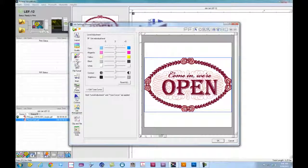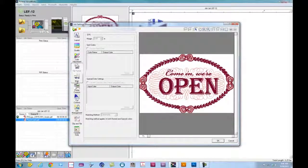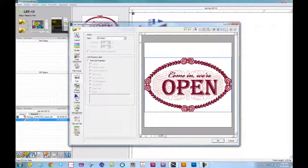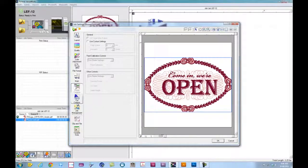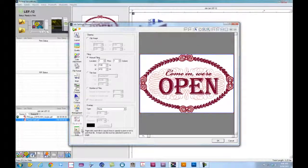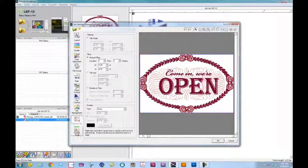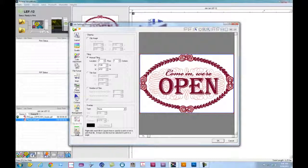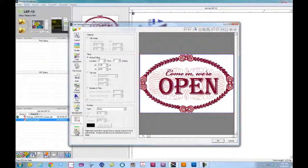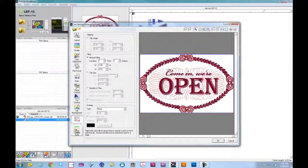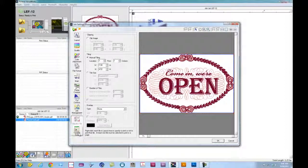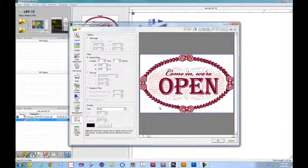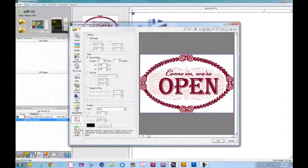Again, color adjustment, file format, marks, printer controls, clip and tile, and variable data we really do not need to worry about for this particular job. Again, if I'm adding in multiple names or multiple items in here, that's where variable data comes into play.